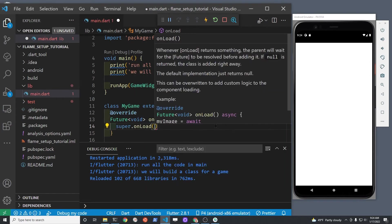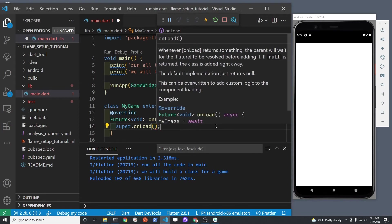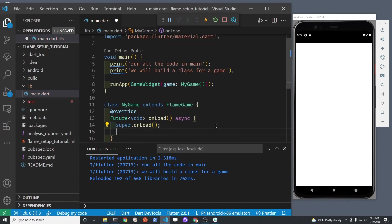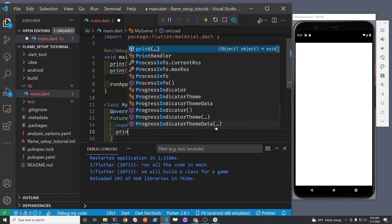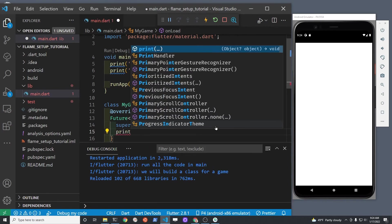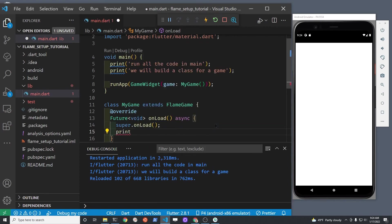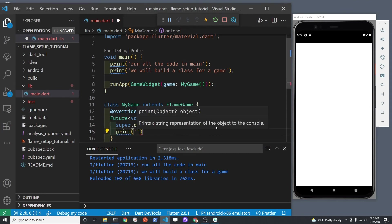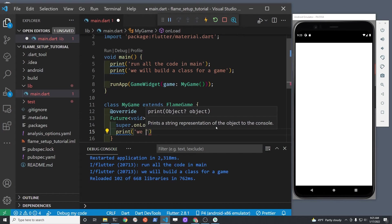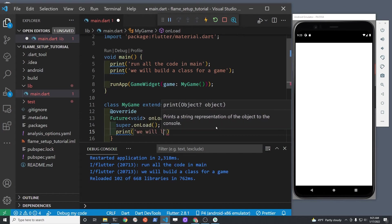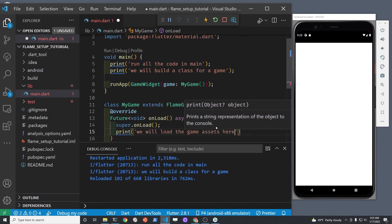At the top of this method, we're going to run the parent or the super class, super dot onLoad. And we'll just put a print statement here just to let us know that it is running this particular method, the onLoad method.